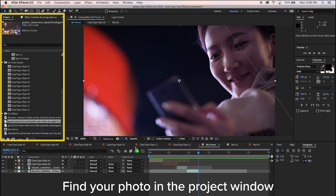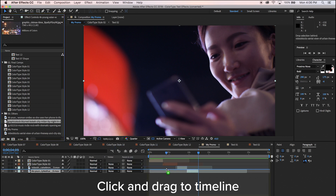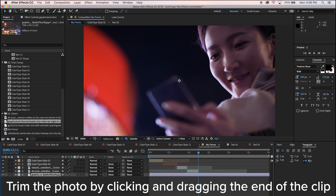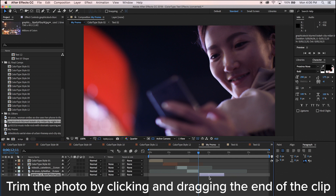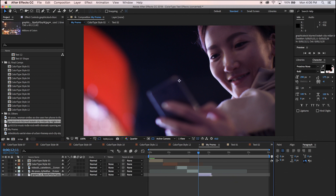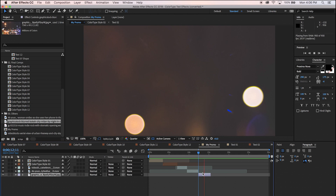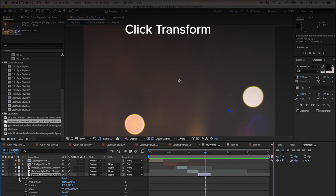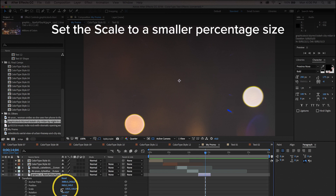Find your photo in the project window and click and drag it to the timeline. Trim the photo by clicking and dragging the end of the clip. Resize the photo by clicking the drop-down menu, click Transform, and set the scale to a smaller percentage size.